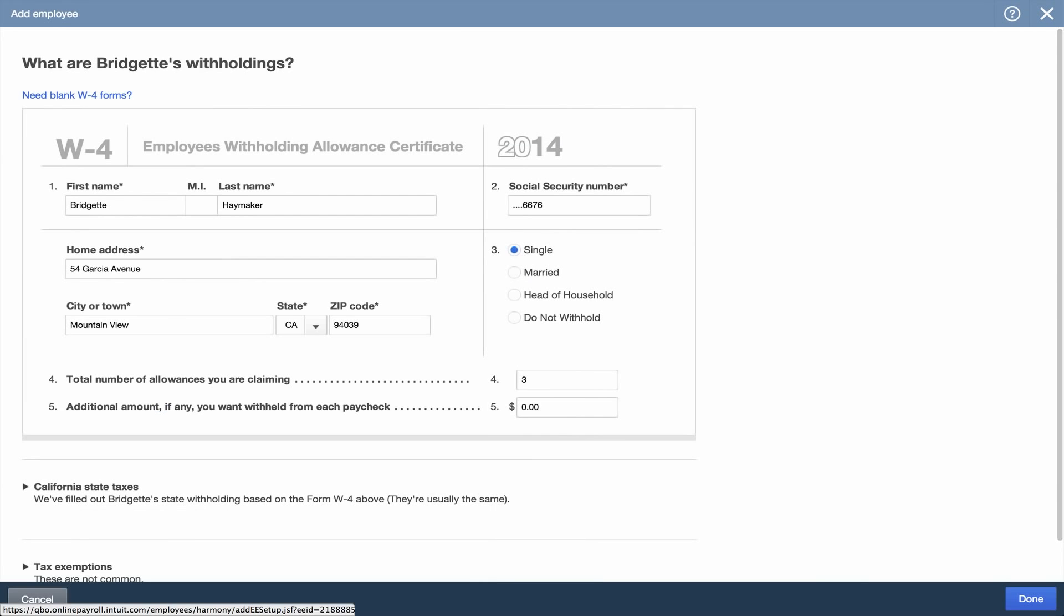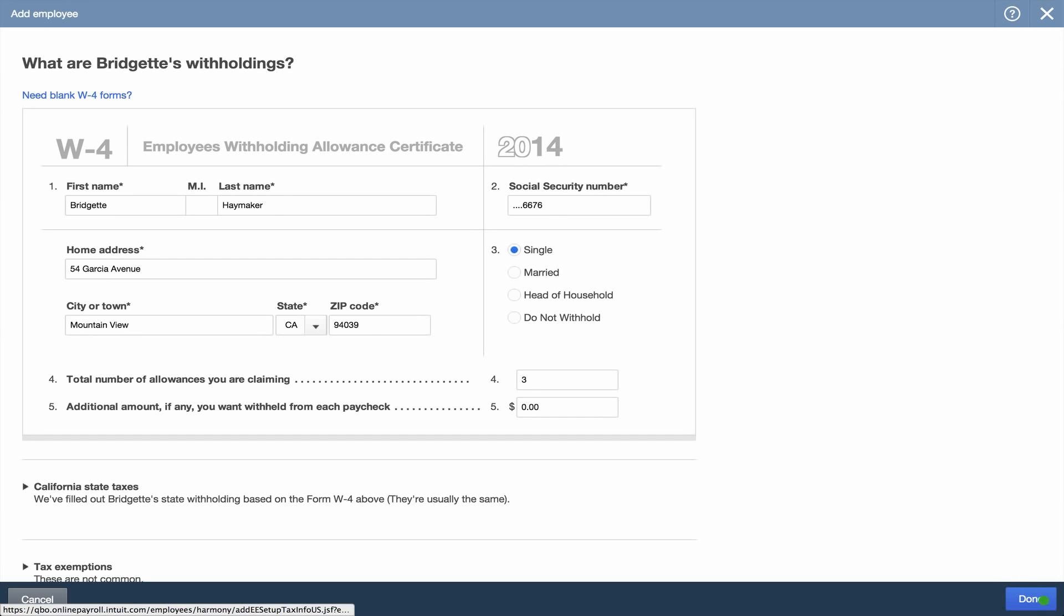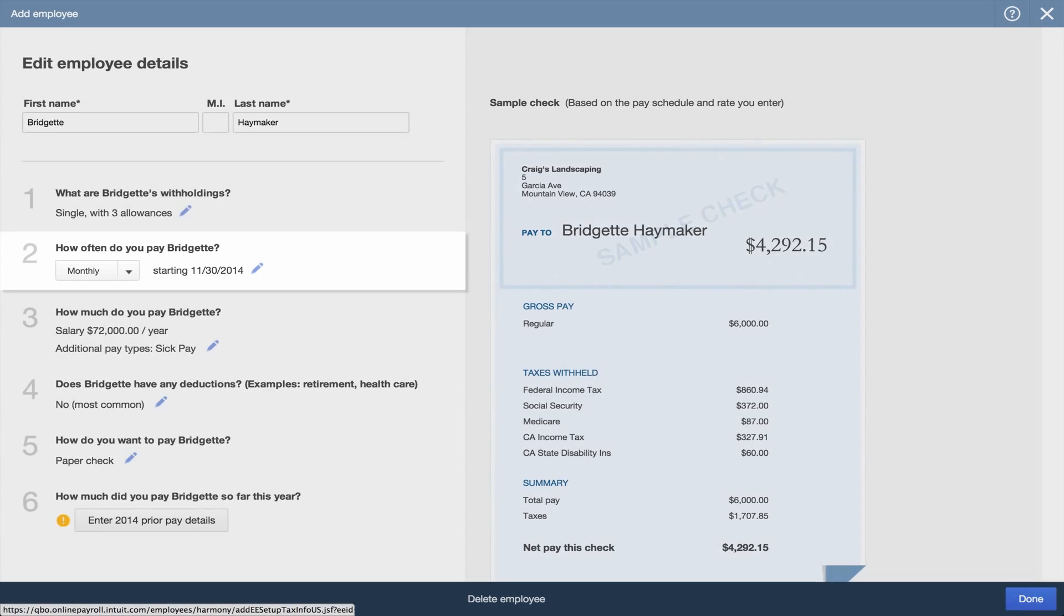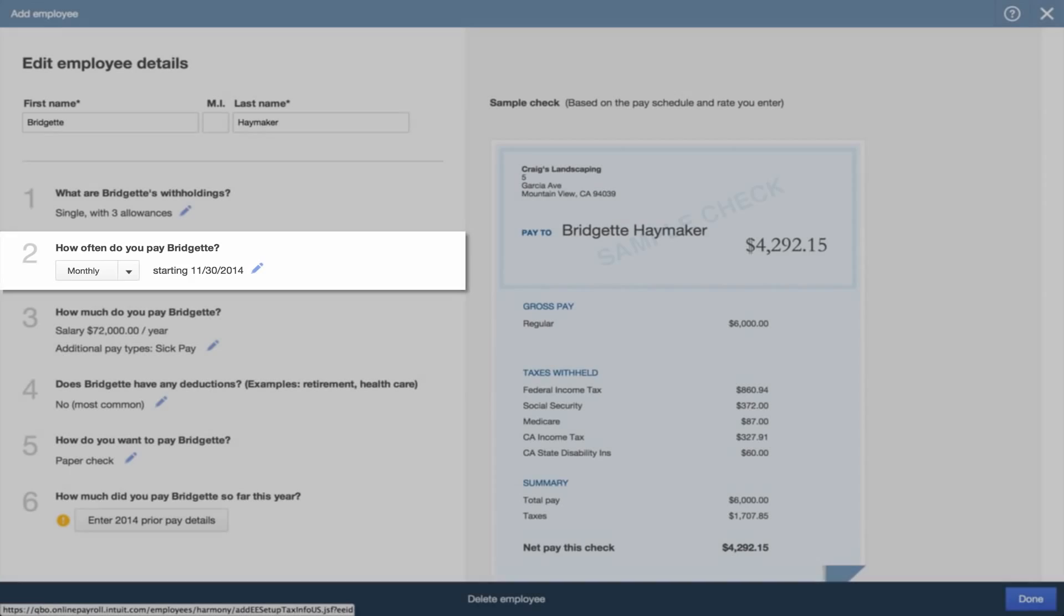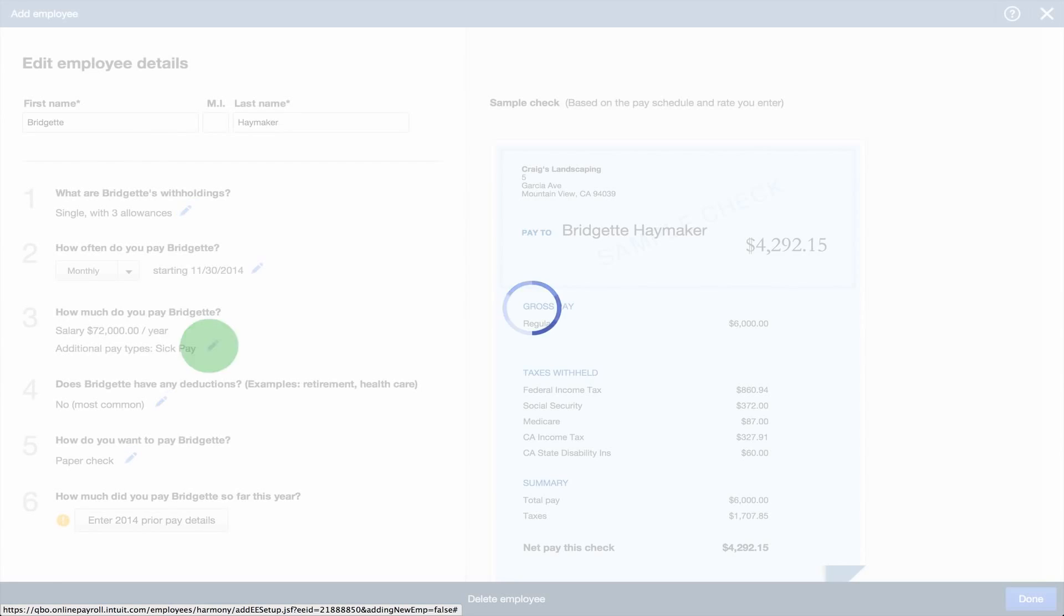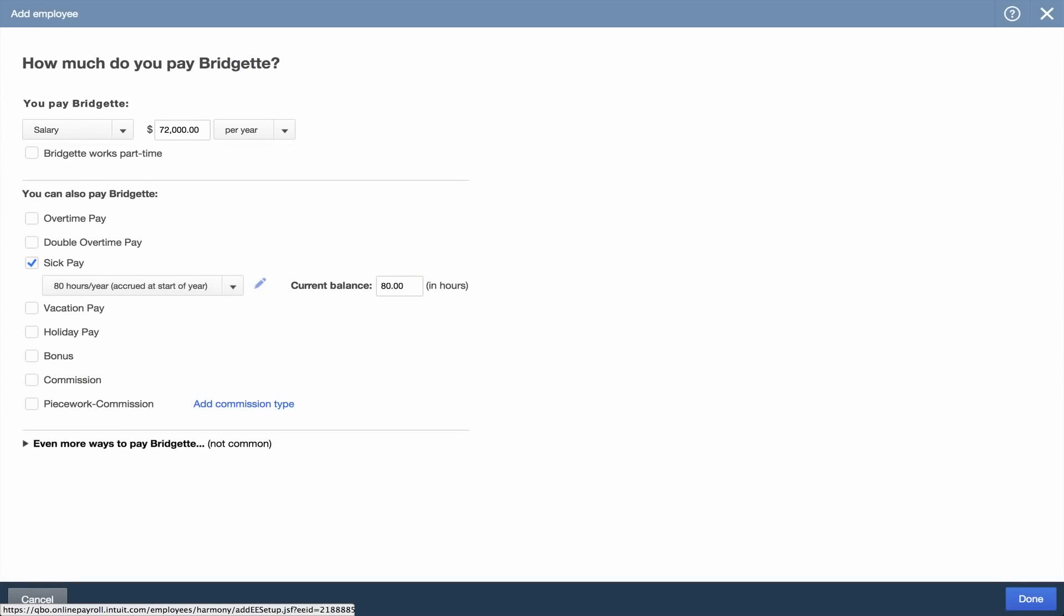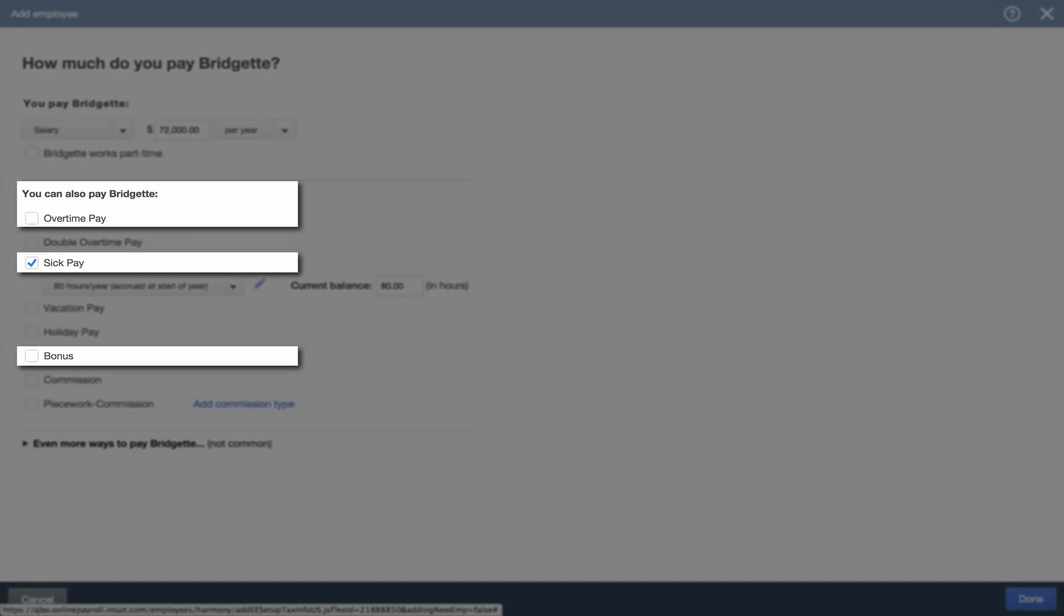Review the withholdings to check that the employee's W-4 info is correct. Make sure the pay schedule is right. Then review the pay rate and any additional pay types like overtime, sick pay, and bonus.